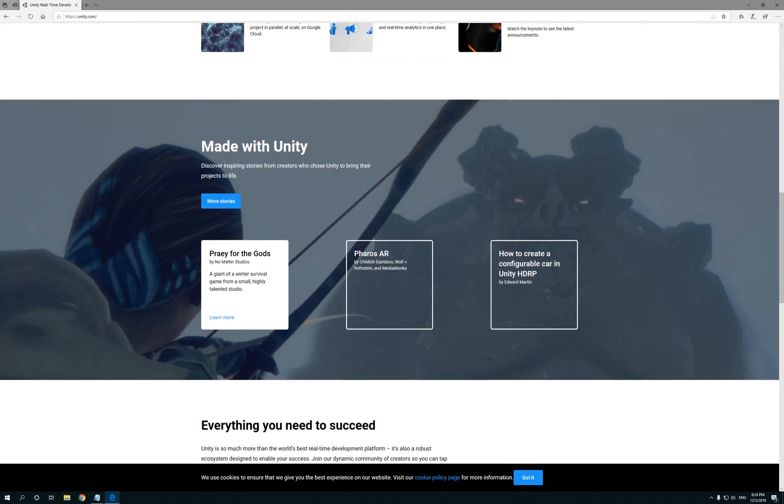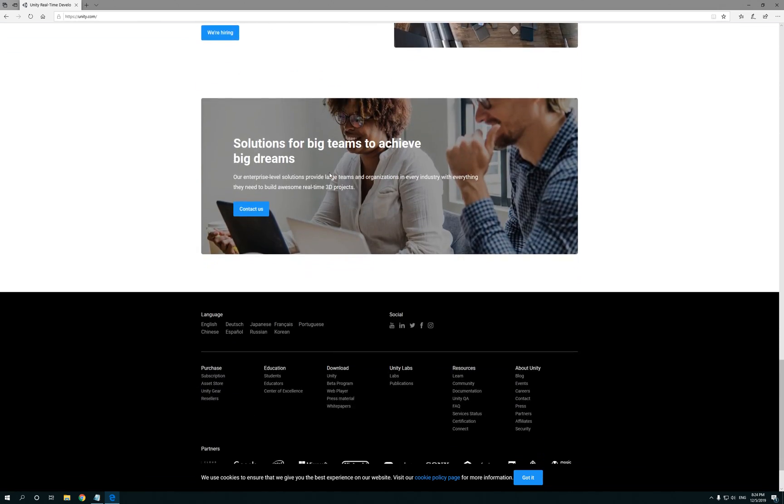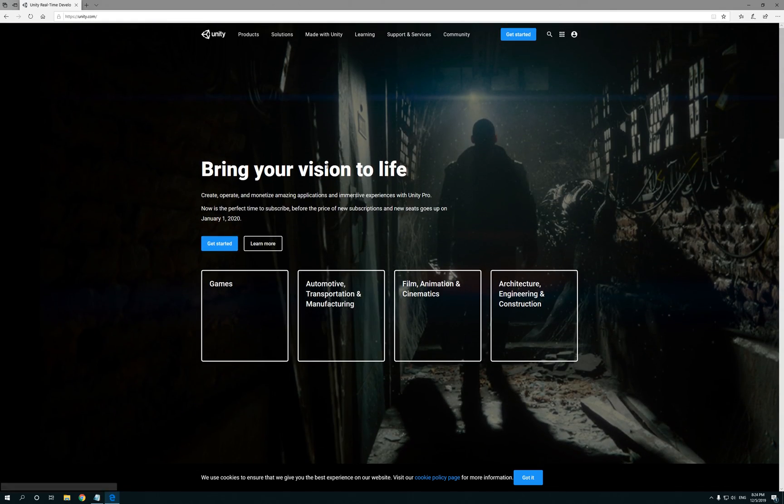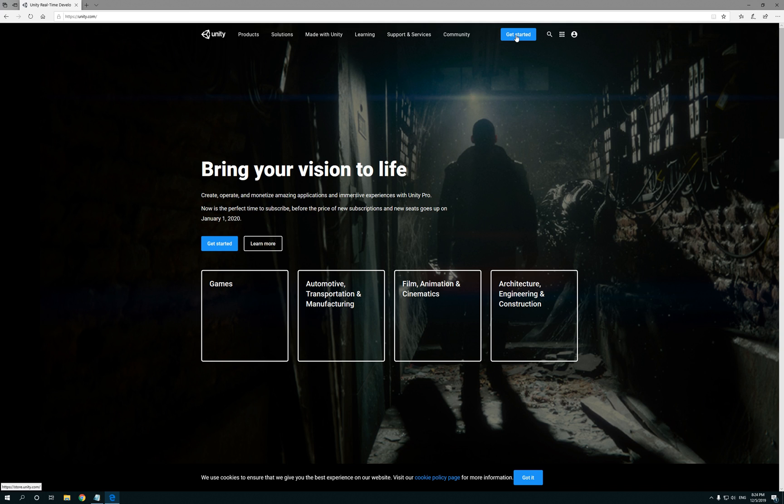Now it's gonna have some helpful information on what Unity can do, what it has to offer. Now what we're looking for is this blue button on the upper right. Like this website is always changing, it's always evolving, so if you look for the Get Started should be okay. Click on that.